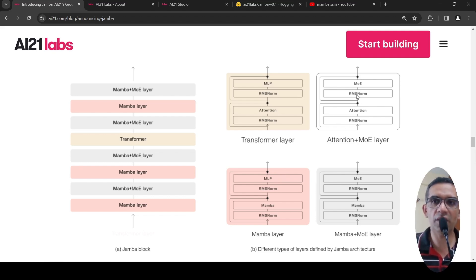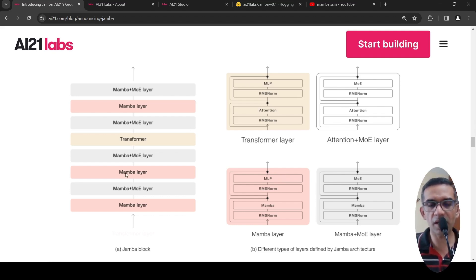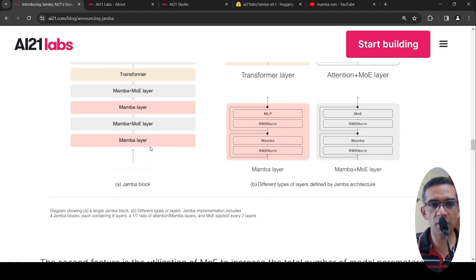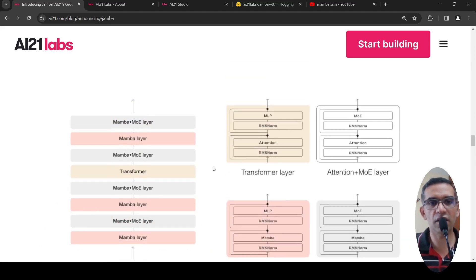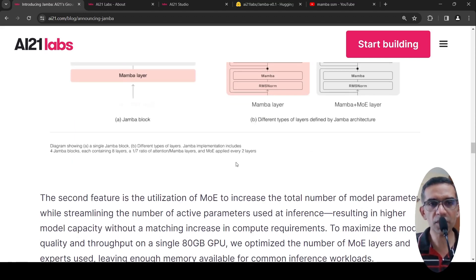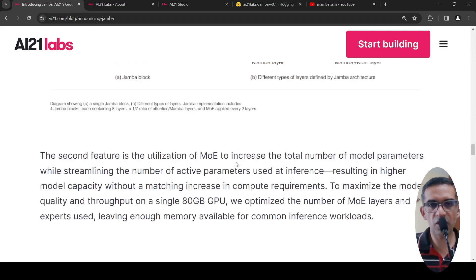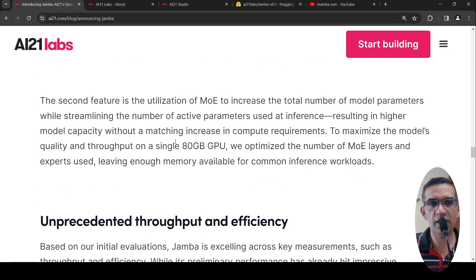There is also a Mamba plus MoE layer, which has a Mamba and instead of MLP, it has a mixture of experts layer. Then there is the attention plus MoE layer — the traditional transformer kind of layer. Every Jamba block consists of a mix of these layers, with one transformer layer and a mix of other Mamba plus MoE layers. This implementation has four Jamba blocks, each containing eight layers.